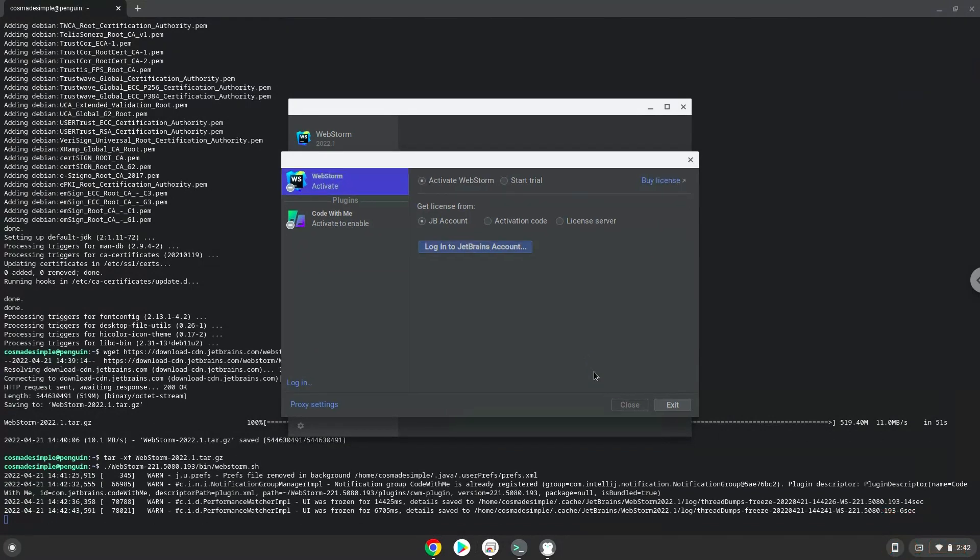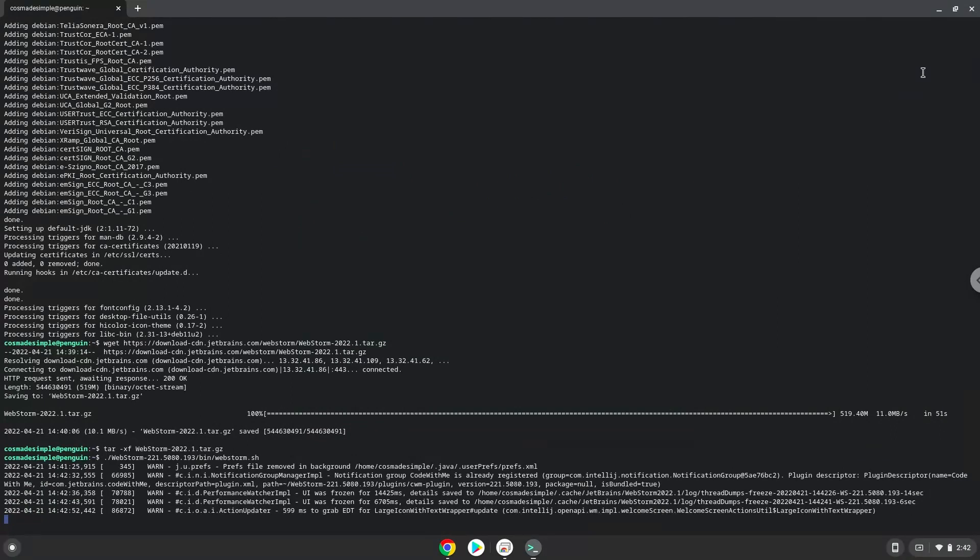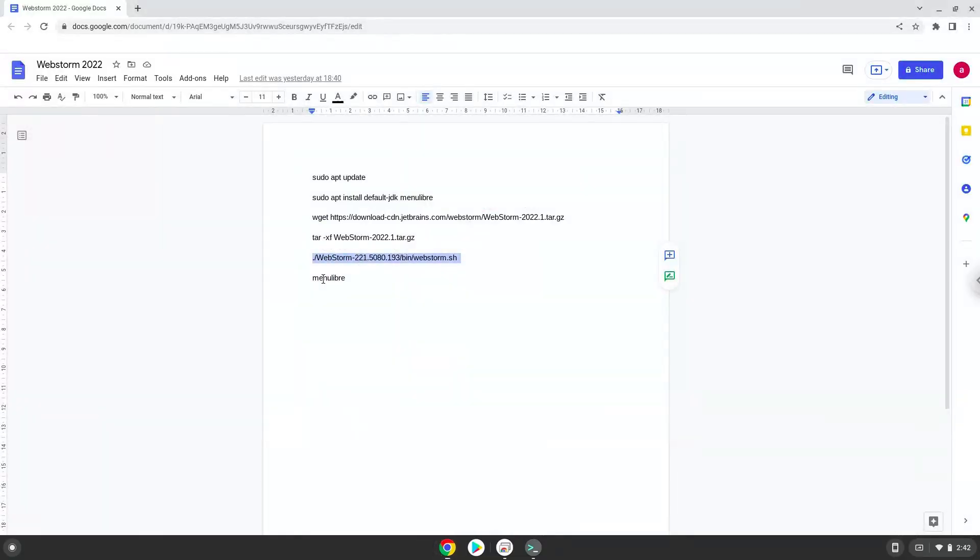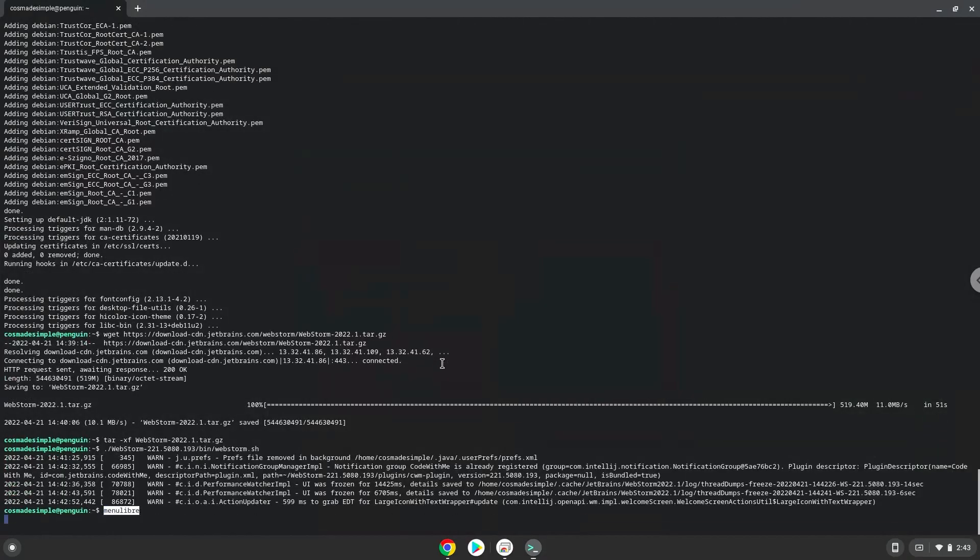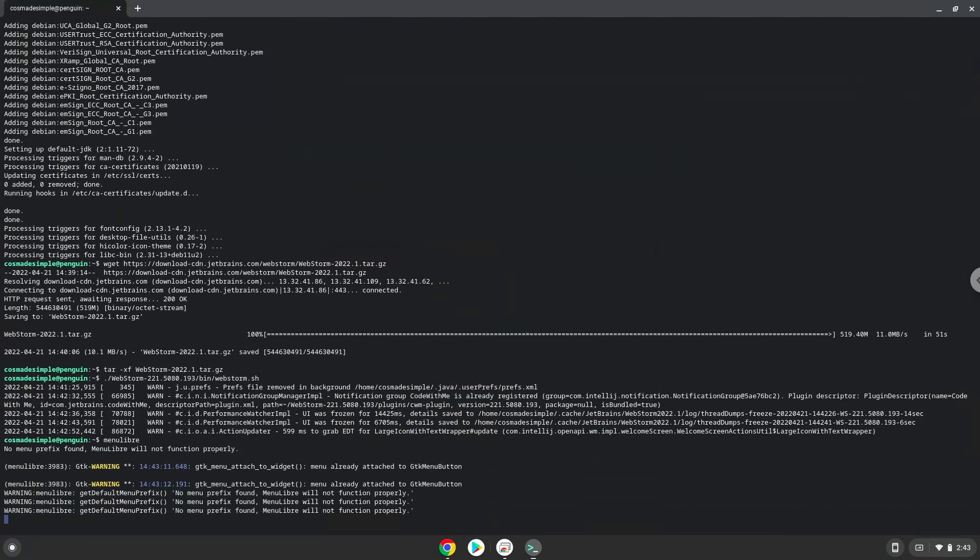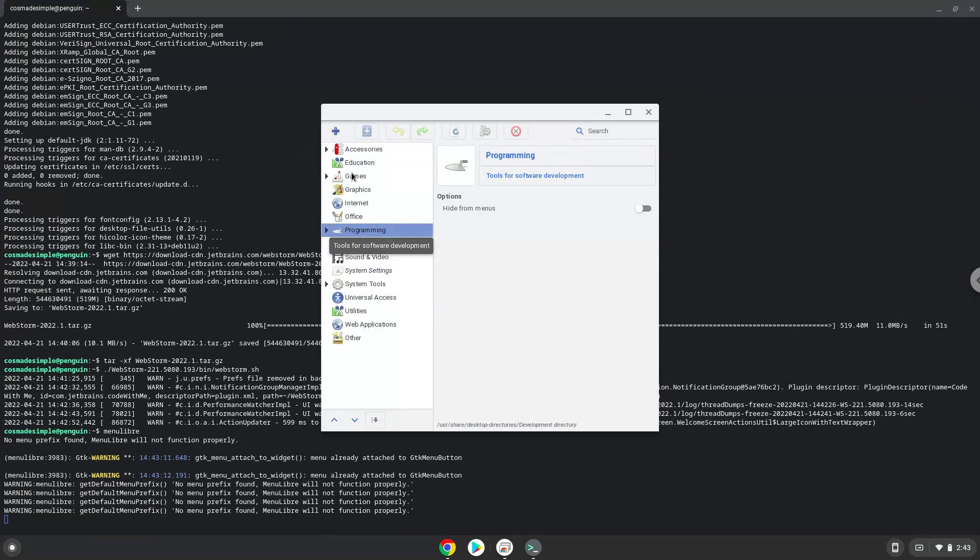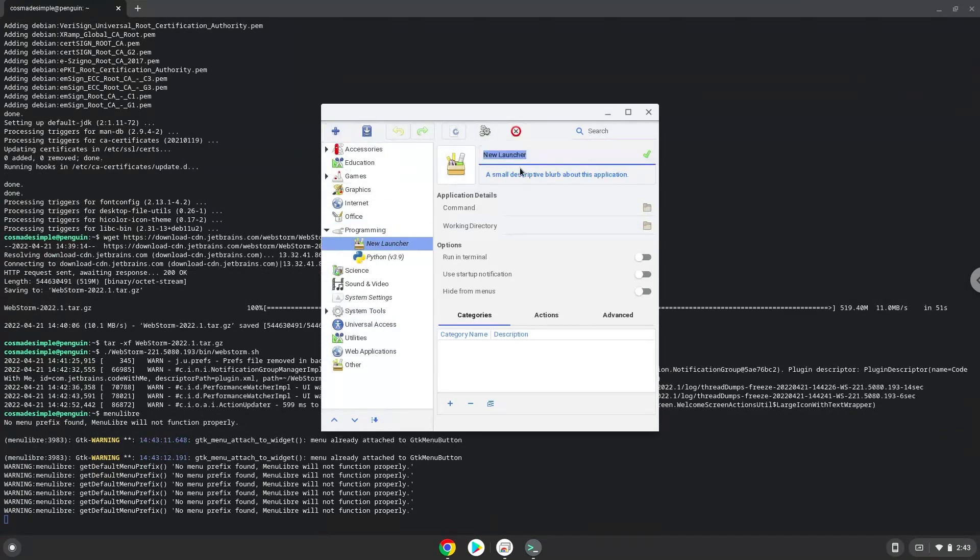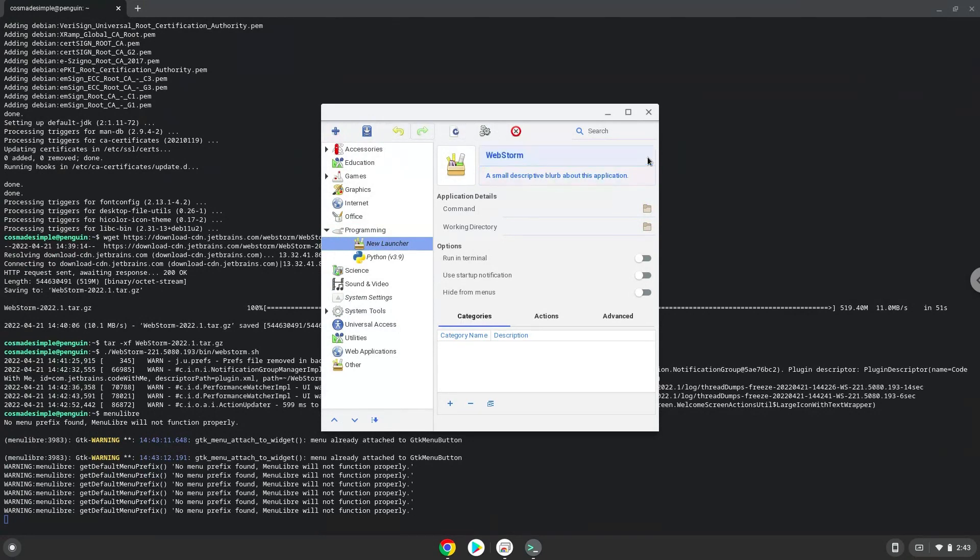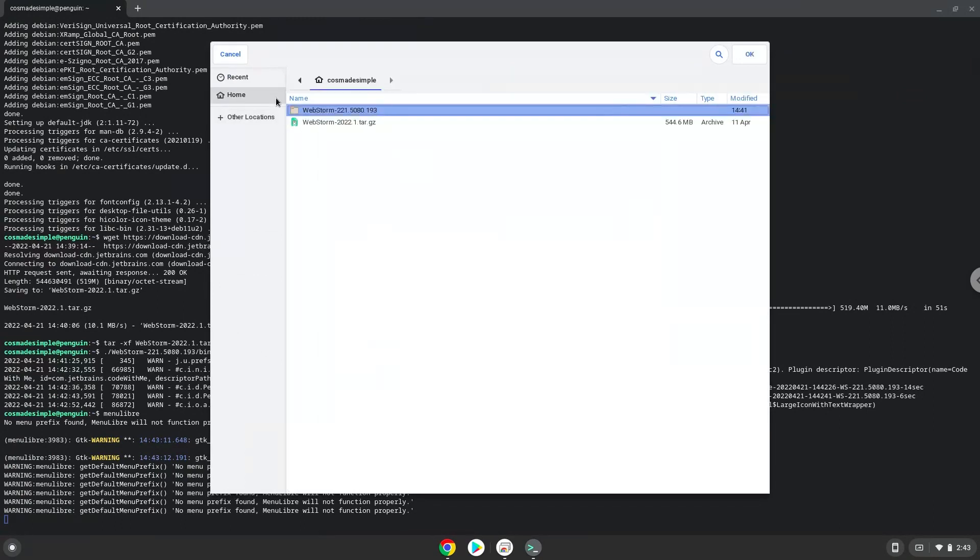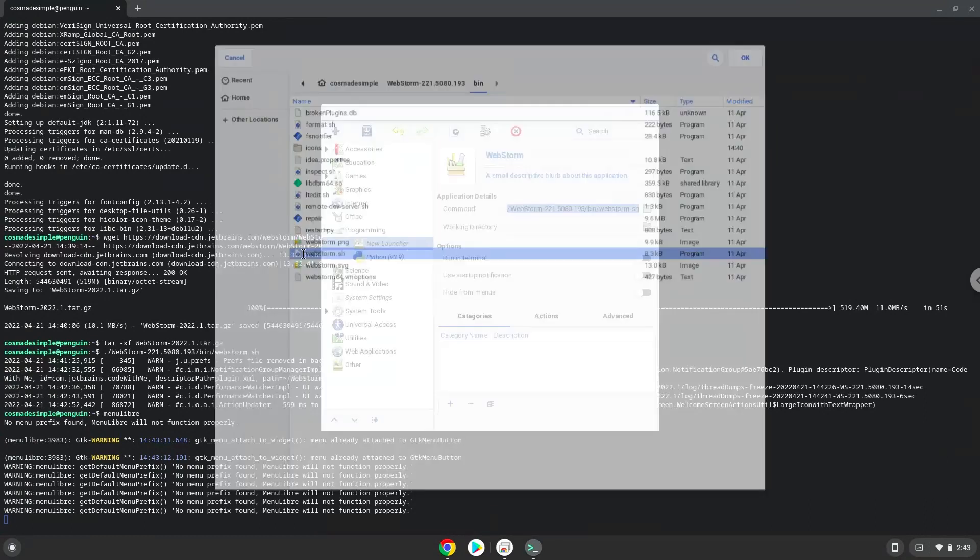Now we will create an application launcher. We will launch the menu editor now. Choose the category. Create a launcher. Create a name for the launcher. The command is the webstorm.sh file. Save the launcher.